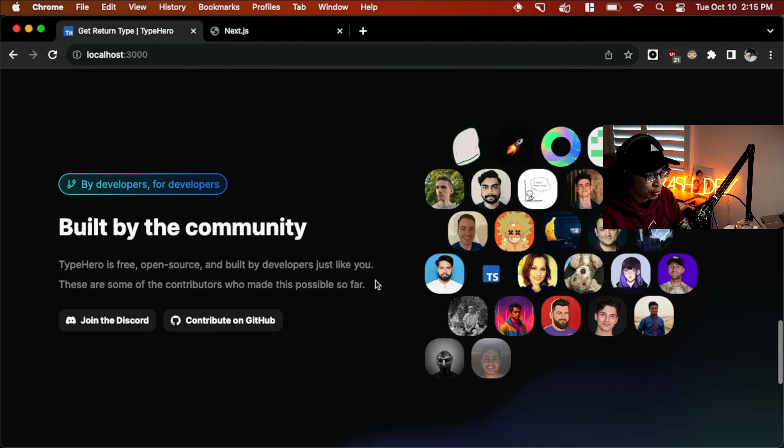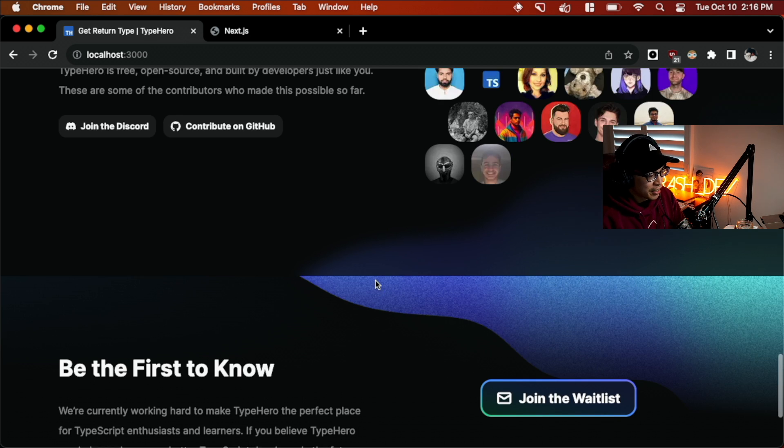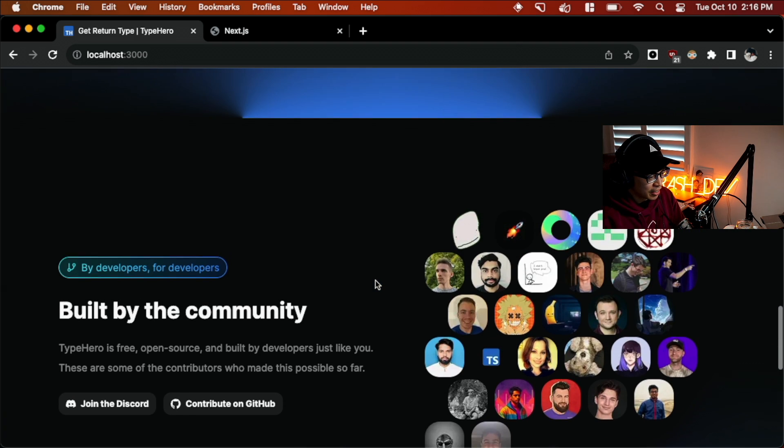The cool thing about this project is it's open source. So here's some of the contributors that have helped make this project a success over the past couple of months. And if you're interested in helping us or steering our roadmap in some direction, we'd be more than happy to have you.